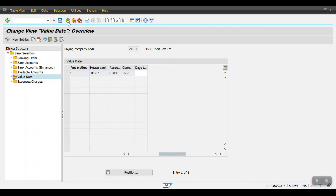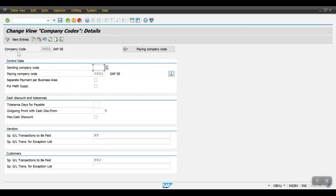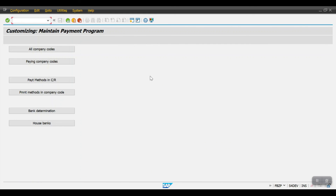Coming back to the main screen, we have completed the FBZP configuration — all six steps of APP configuration. In interviews, a frequently asked question is: what are the steps of APP? You need to explain all six steps. They may also ask about specific tabs like All Company Codes. You should explain the step-by-step process: defining company codes, maintaining sending and paying company codes, cash discounts, special GL accounts, and so on. That's all for this section — thank you.